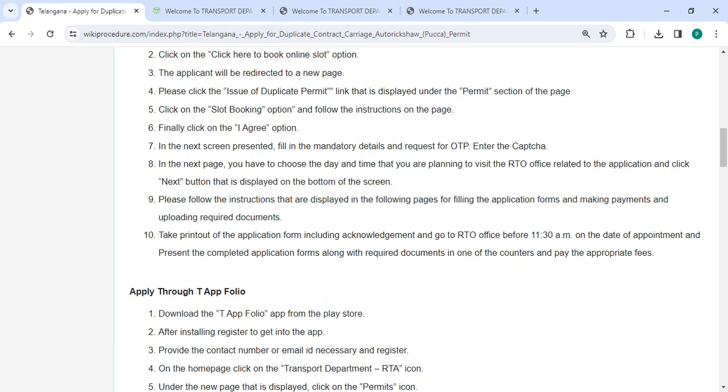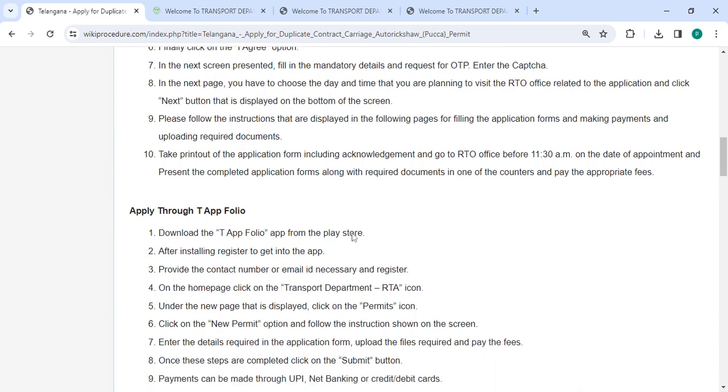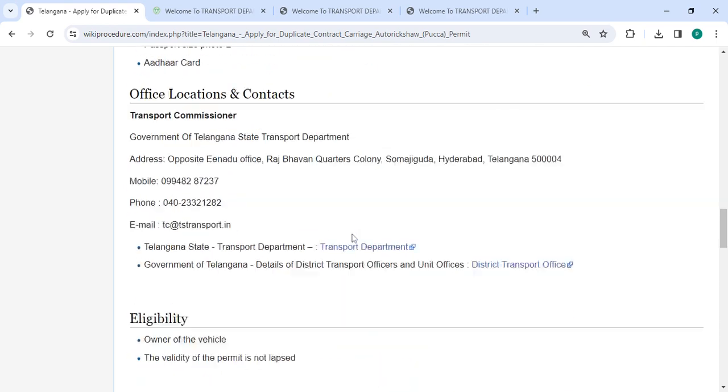Please follow the instructions that are displayed on the following pages for filling the application form and making payments and uploading the required documents. Take a printout of the application form including acknowledgement and go to the RTO office before 12:30 AM on the date of appointment and present the completed application form along with the required documents in one of the counters and pay the appropriate fees.